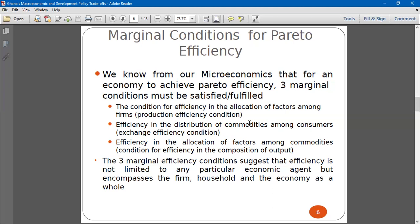So when all these efficiency conditions are met, we can say that what we have done is Pareto efficient. One implication is that the Pareto efficiency concept is not just for a group of people — it captures the entire economy, all households, and all firms. The firms will ensure production efficiency, households will ensure exchange efficiency, and together they ensure efficiency in the composition of output.